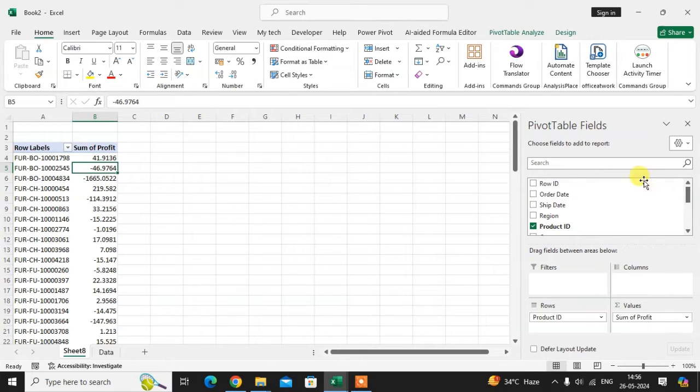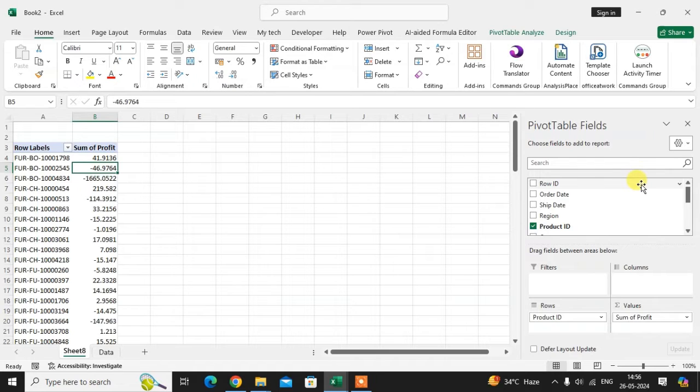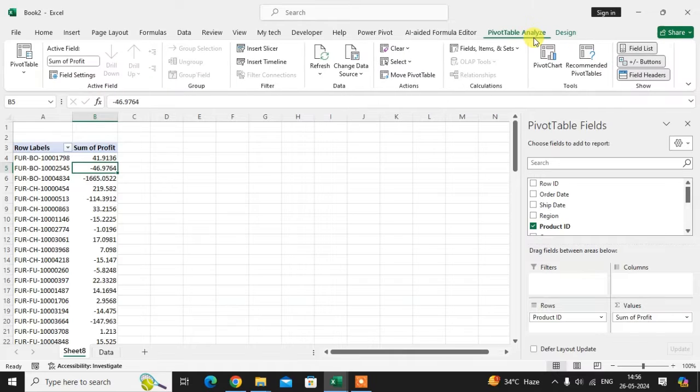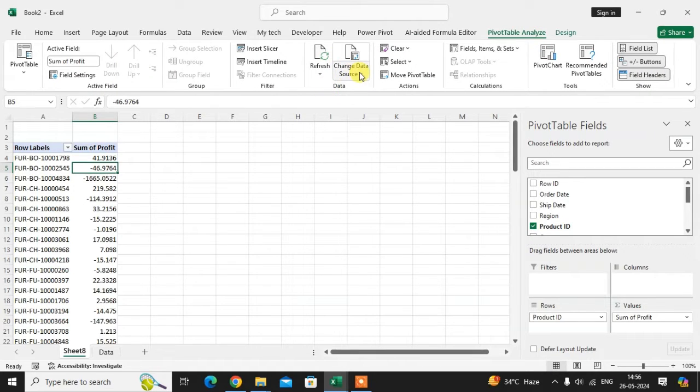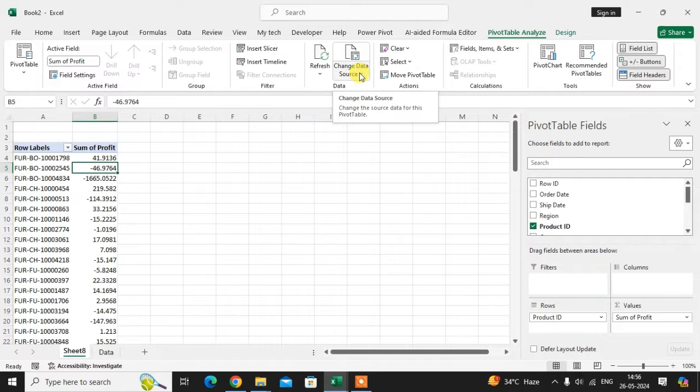For adding the extra column in your pivot table field, go to the pivot table analysis. In data group, click on the change data source.